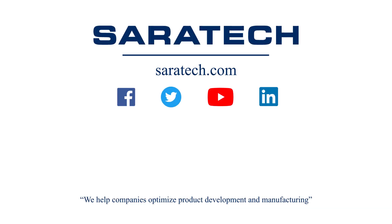Thanks for checking out our channel. If you like what you saw, make sure to like and subscribe down below so you don't miss out on any new videos. Follow us on LinkedIn, Facebook, and Twitter for the latest engineering news and information. And to see all of our upcoming events, please visit our website at saratech.com slash events.